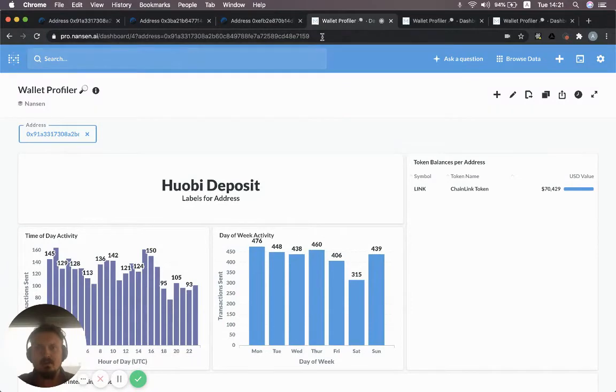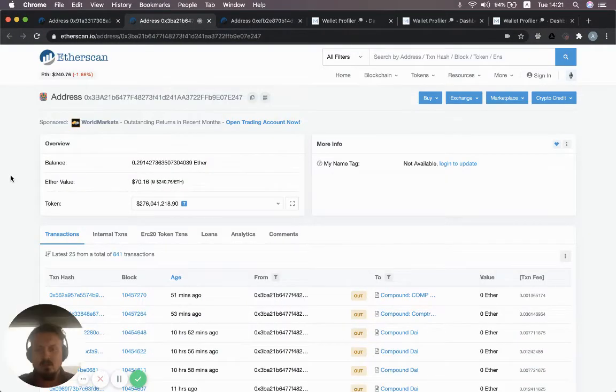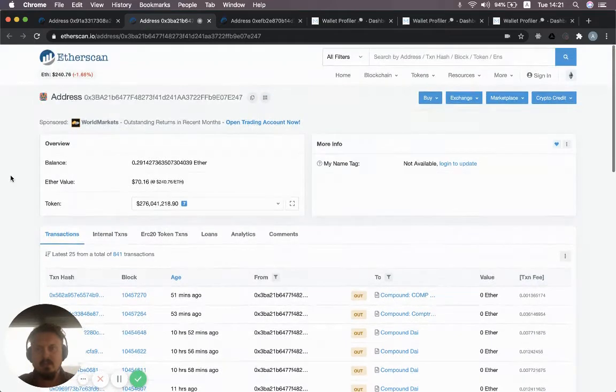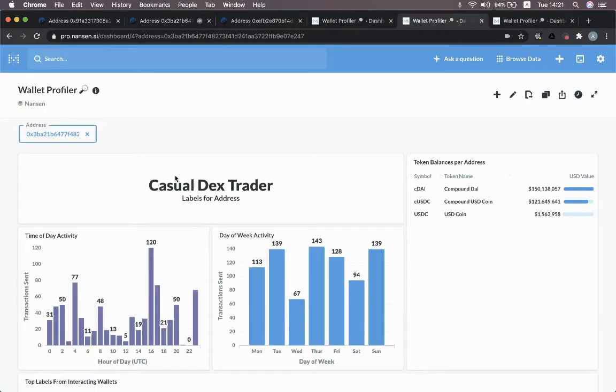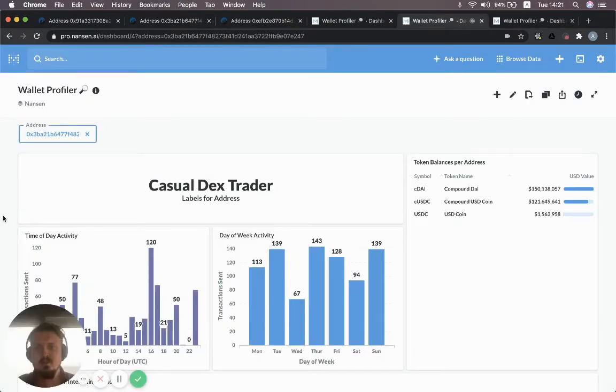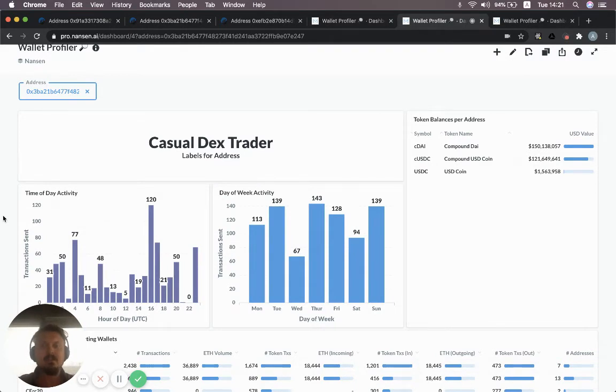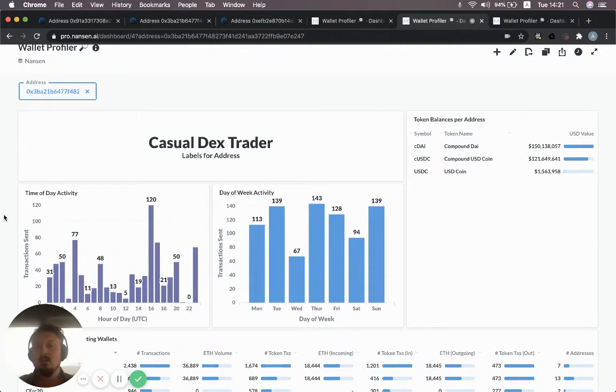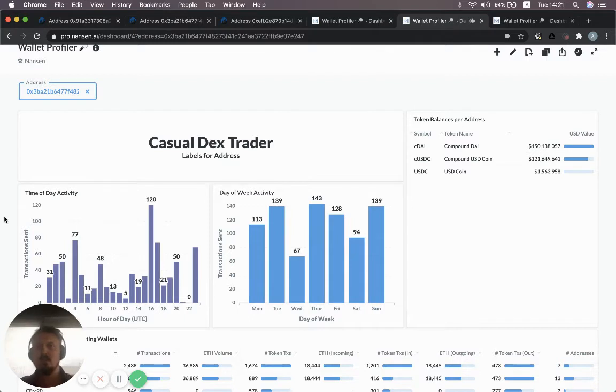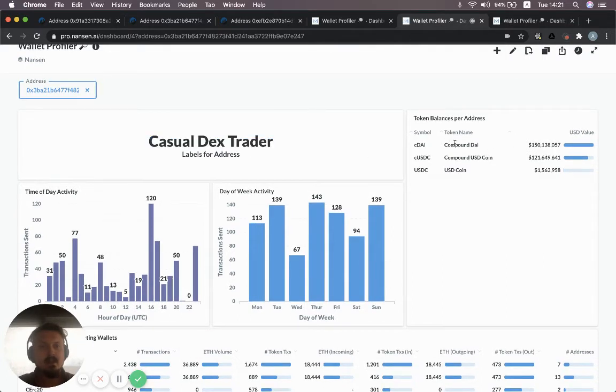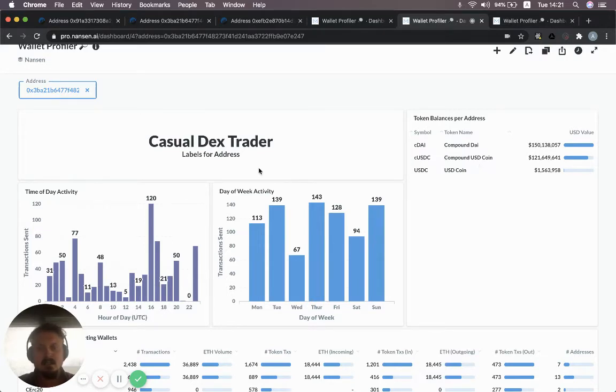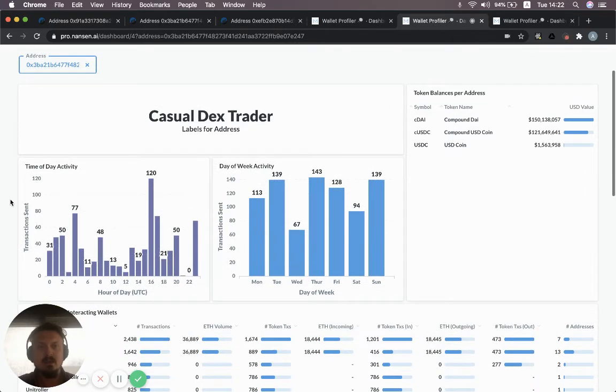This is the one that we had in Etherscan. If we look at this one in the wallet profiler, you can see we've labeled this as a casual DEX trader. This is a behavioral label. It means that this wallet has traded less than 10 times on DEXs. If it traded more than 10 times, it would be medium DEX trader, or if it traded more than 500 times, it would be a heavy DEX trader. This can be quite useful to understand that it's not an exchange wallet, for example, it's a DEX trader. And you can see right away that it has compound DAI and compound USD coin, so it's a compound user that you can see right away.